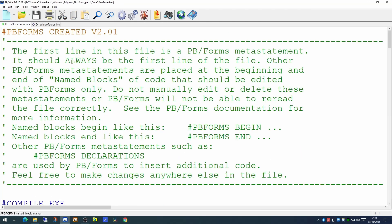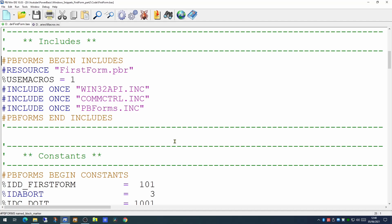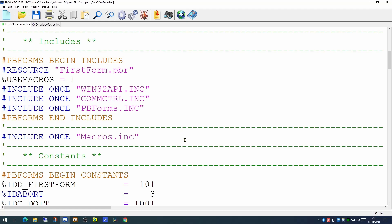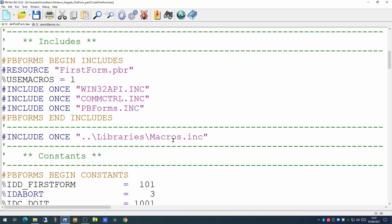Going up to the top of our code — everything between the pbforms begin includes and the pbforms end encodes is controlled by the forms designer, so we put our include command after that block. macros.include is not in the same folder as our application, it's in a nested folder, so we use a relative path: two dots, a slash, the name of the folder containing our library, and another slash to include our macros.